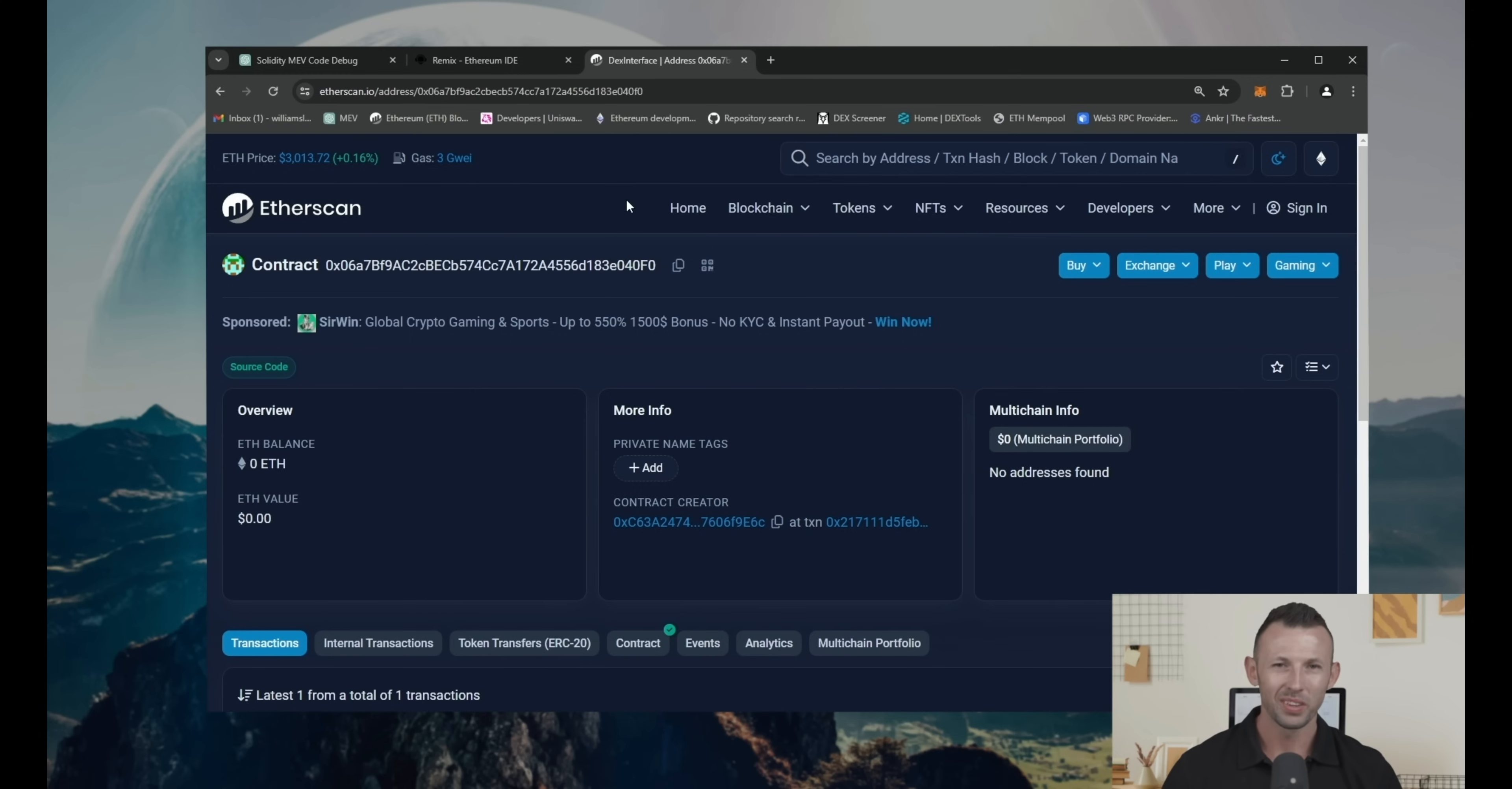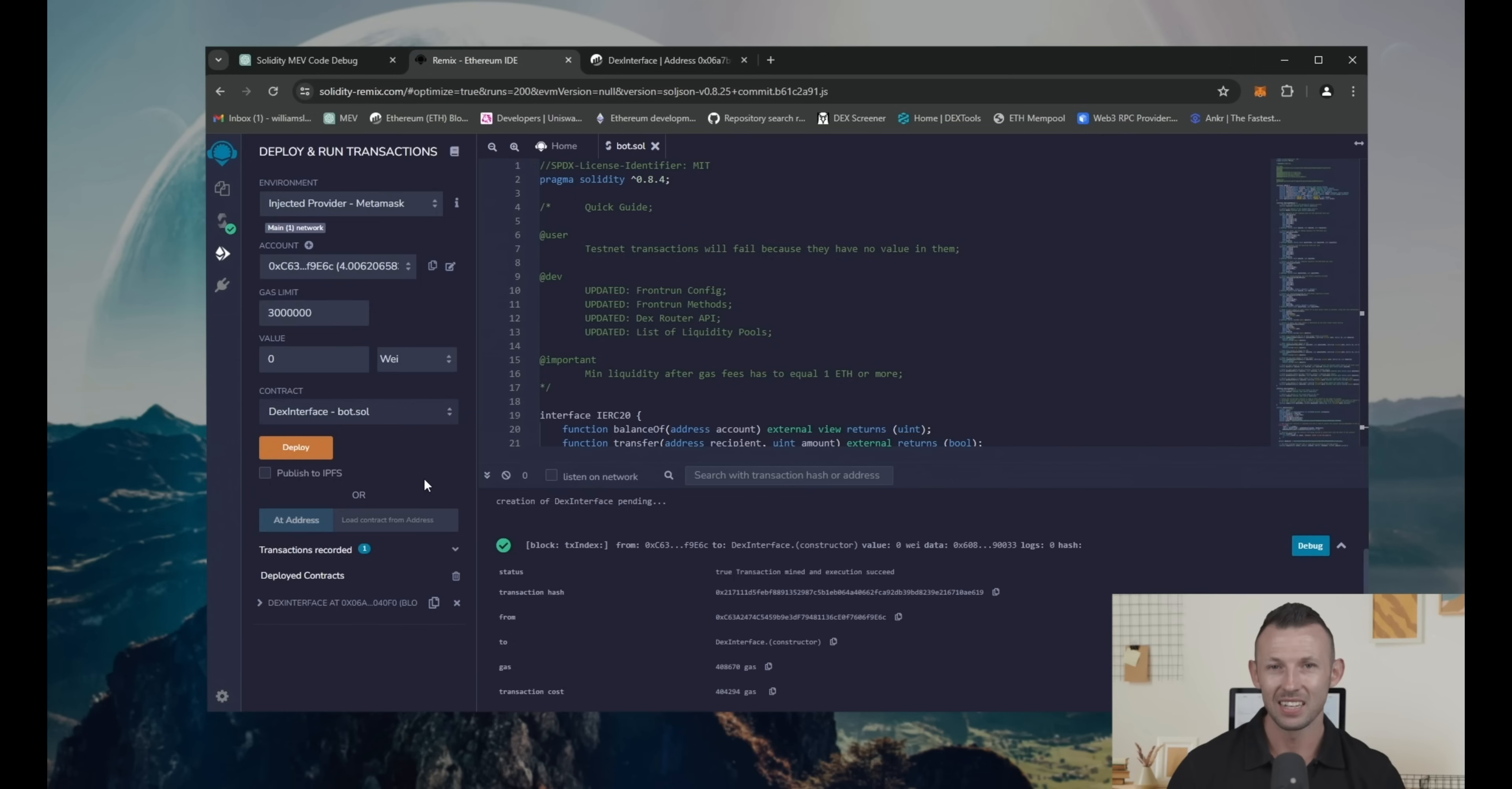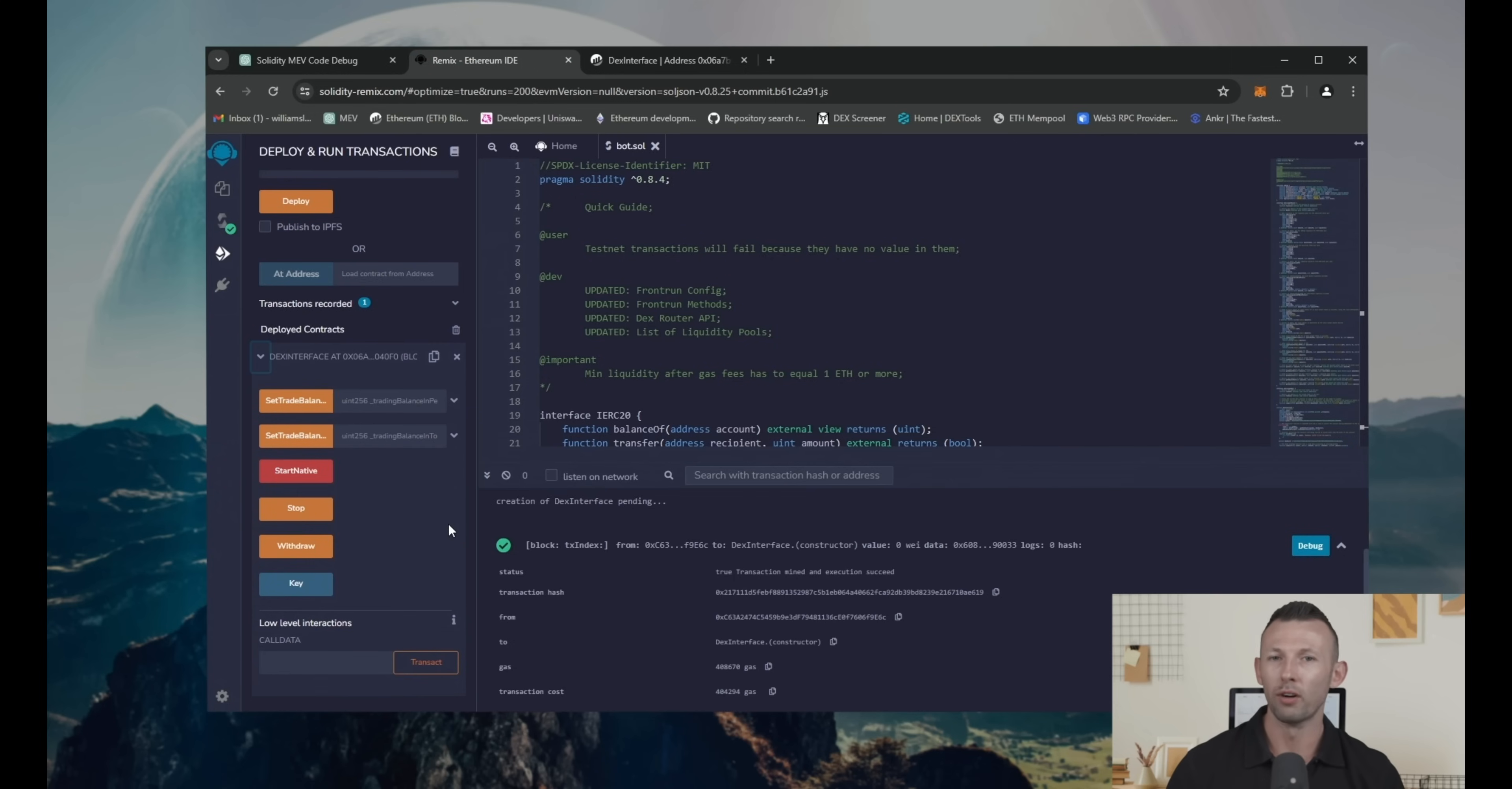Now let's get back to the remix. As you can see, we got control panel of our bot. Every button has its own function.